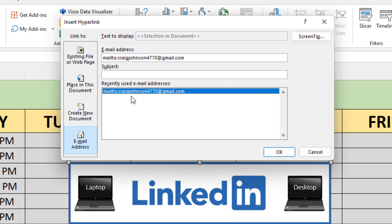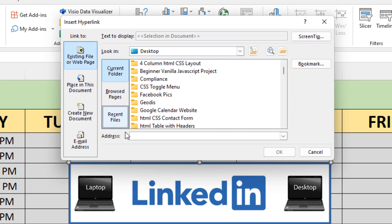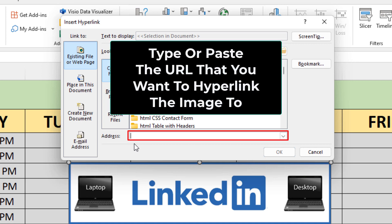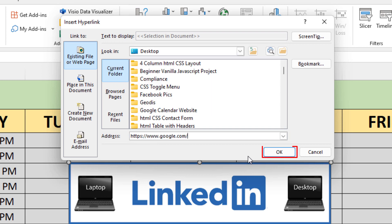In this tutorial, I'm going to show you how to hyperlink an image to a website. I'm going to click on the top box — Existing File or Web Page. Then in the address field, you want to either type or paste the website address you want to hyperlink the image to. For this tutorial, I'm just going to hyperlink it to google.com. I'm going to paste in my URL and then click OK.